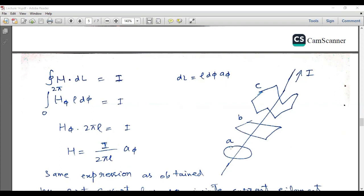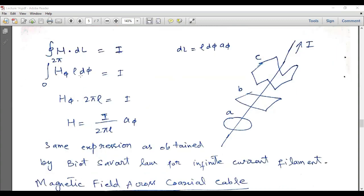If we assume a circular closed path around the current carrying conductor, the differential length dl equals ρ dφ a_φ. Evaluating this integral: H dot dl equals H dot ρ dφ a_φ, and H dot a_φ equals H_φ, the component of H along the φ axis. This integral is taken from 0 to 2π, so after integration d φ gives φ and applying limits yields H_φ times 2πρ equals I.